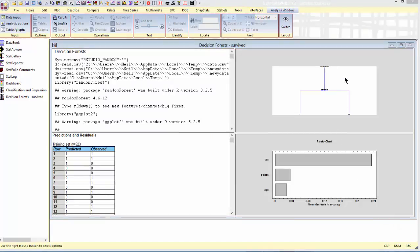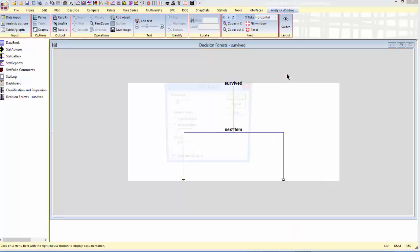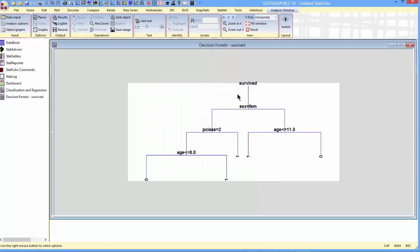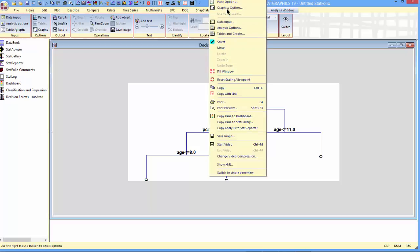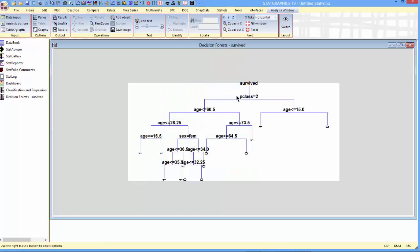In the upper right corner, you'll see one of the trees that was grown. This is actually a very simple tree, this particular one. It said you would decide whether a person survived or not just based upon whether they were female. Well, that's just one of the trees. I can go to pane options and ask for tree number two, and you'll see it's quite a bit different. It looks at sex and age. Tree number three, different again, a much more involved tree.